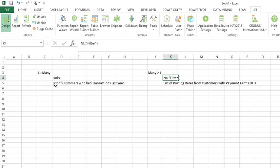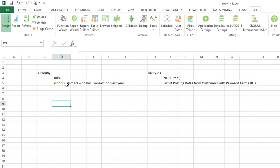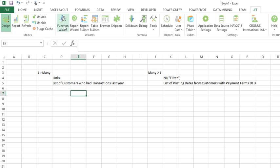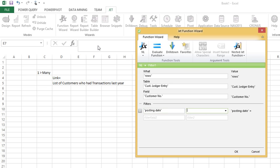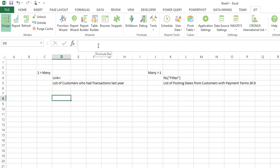Let me give you an example. One example might be: I want a list of customers who had transactions last year. The classic way we teach beginning report writers to do this is to make a list in rows from the customer ledger entry table, make a list of customer numbers as a summary list, then filter where the posting date matches your criteria. That works — it's a great method — but I would say it's not super efficient.